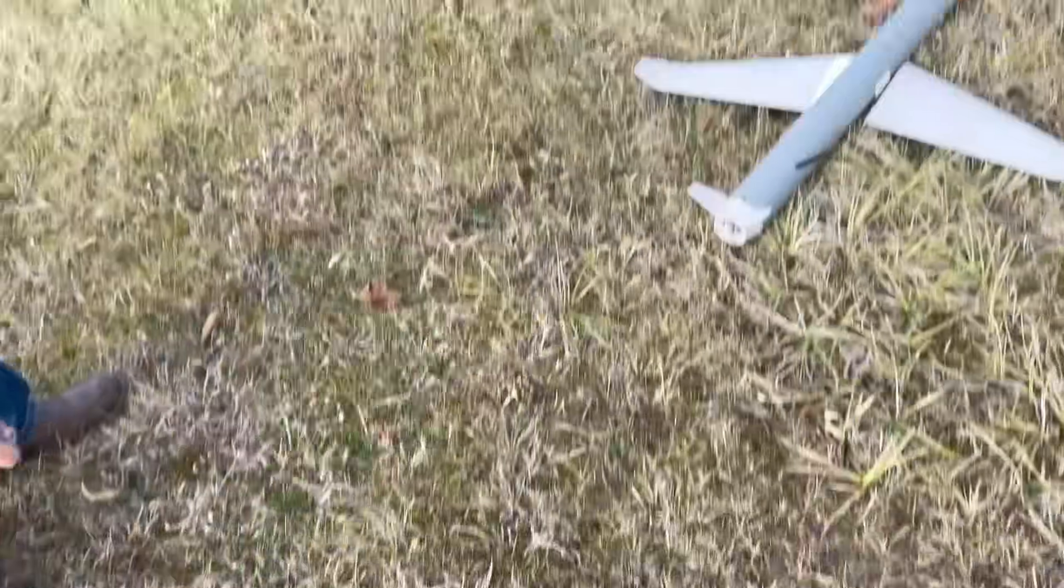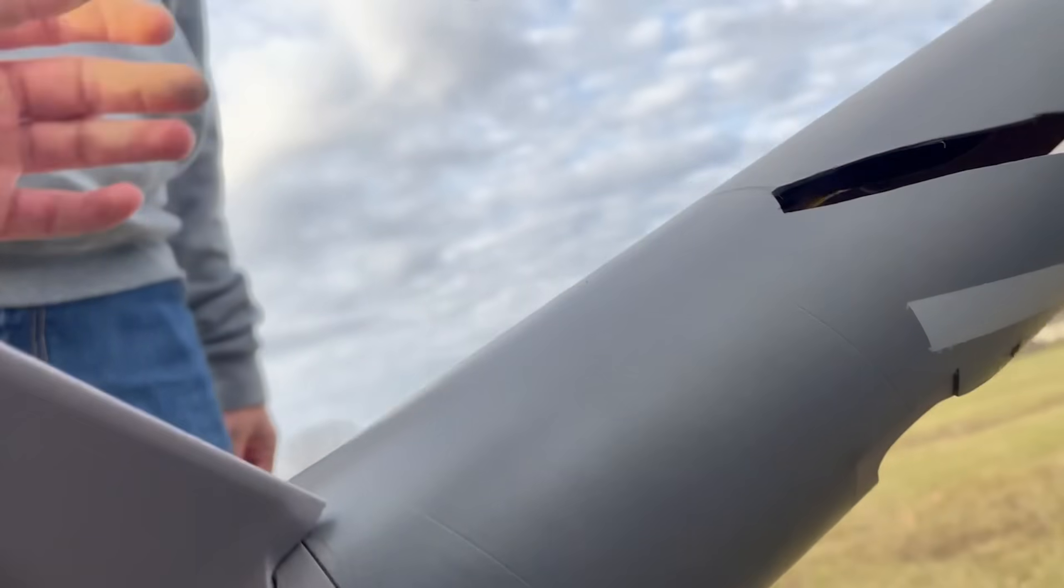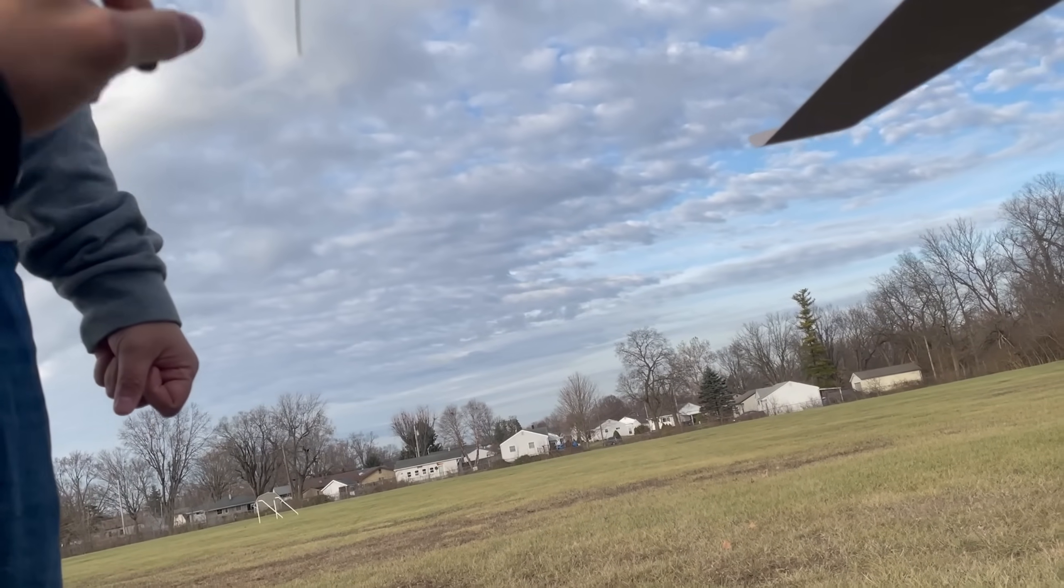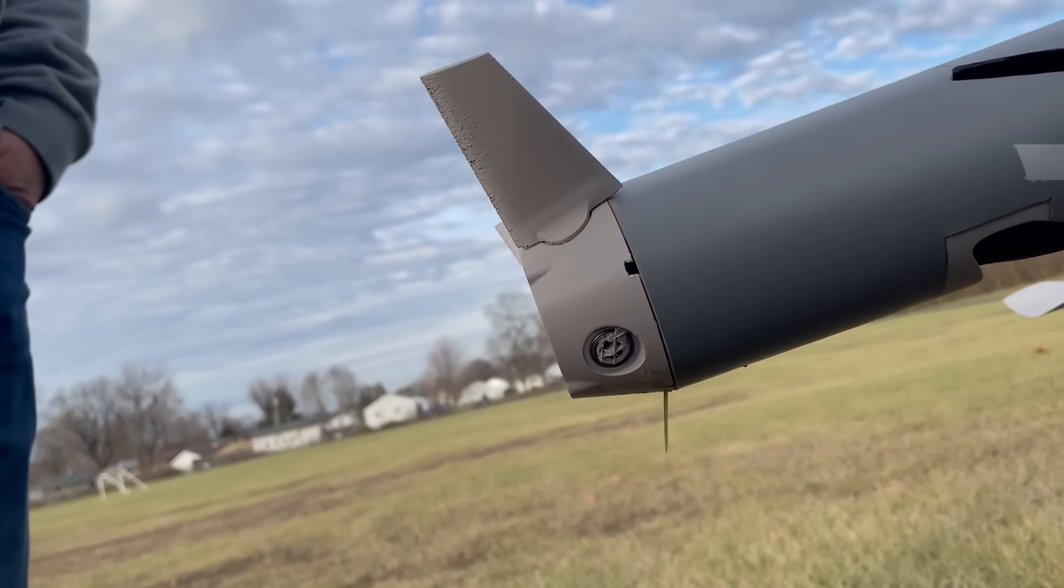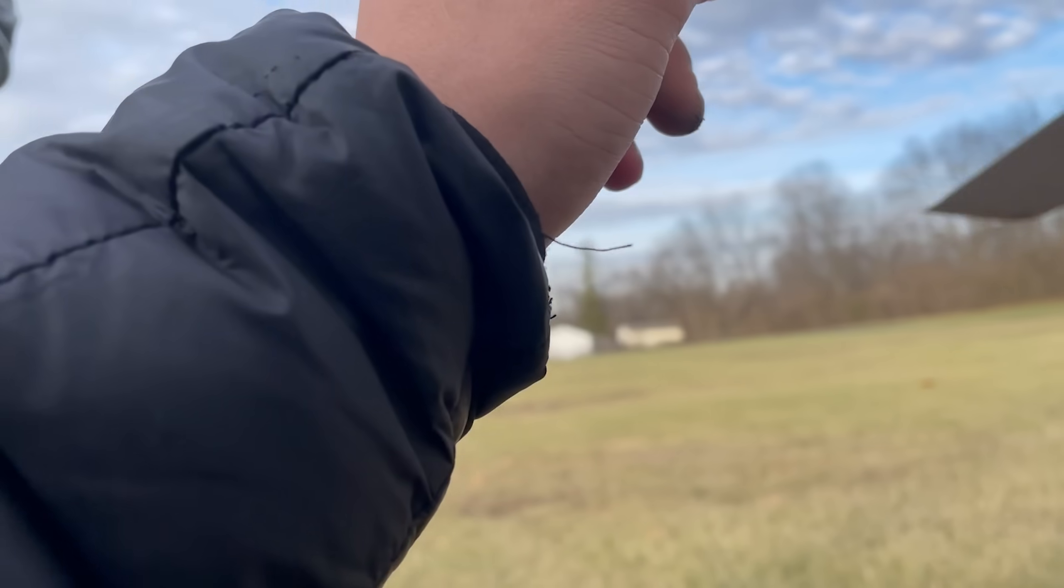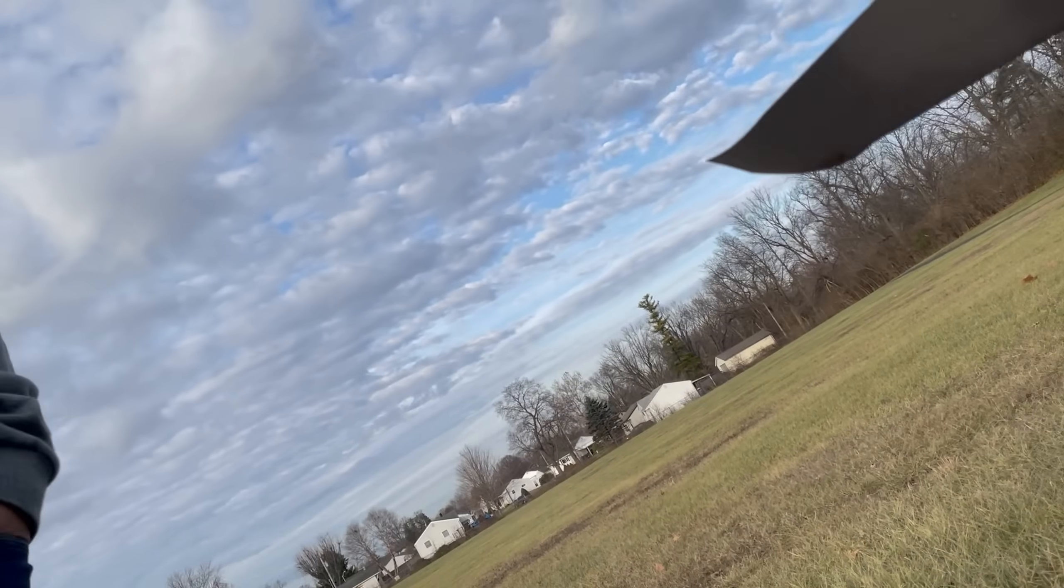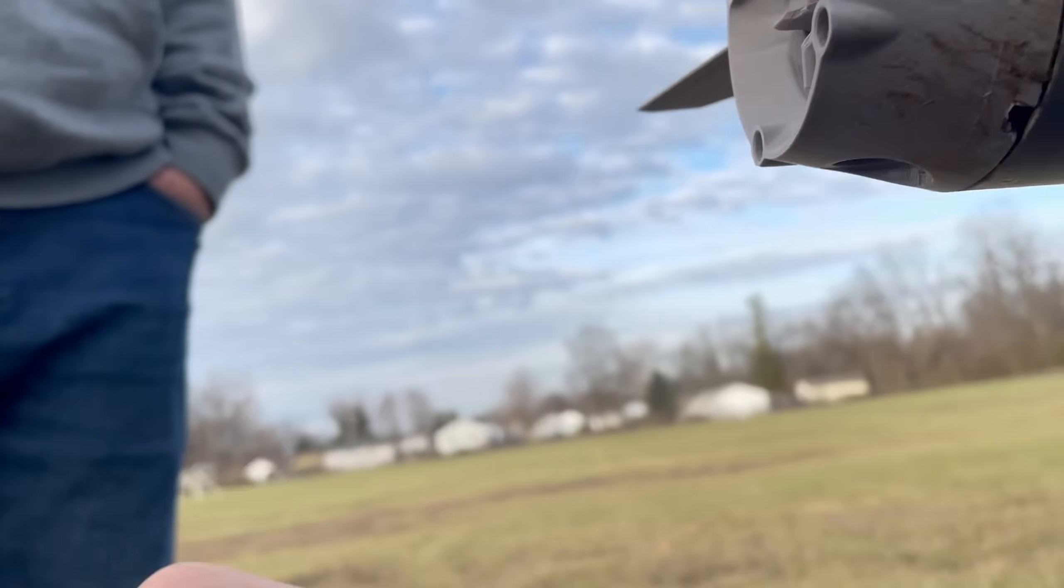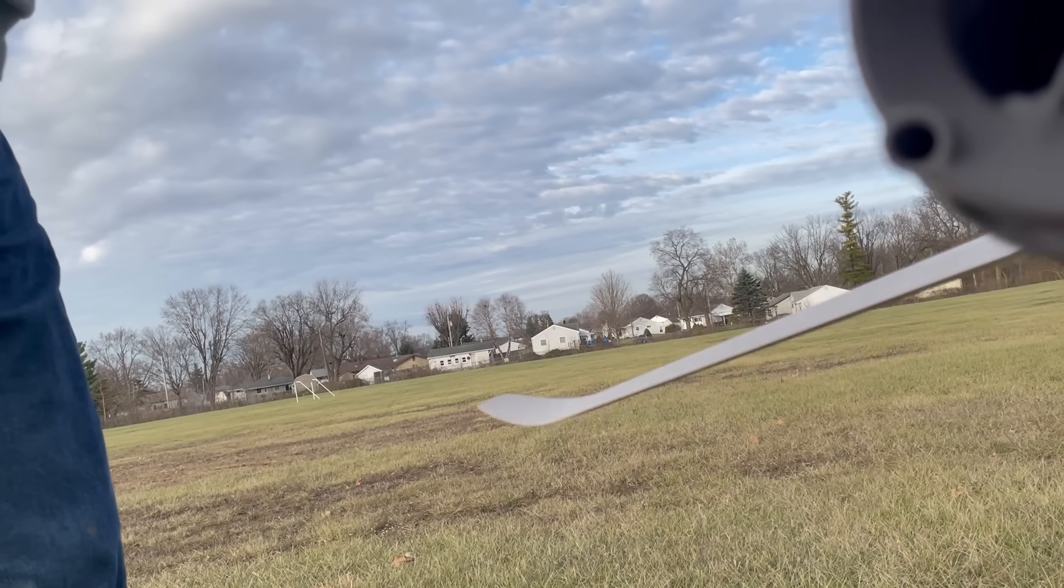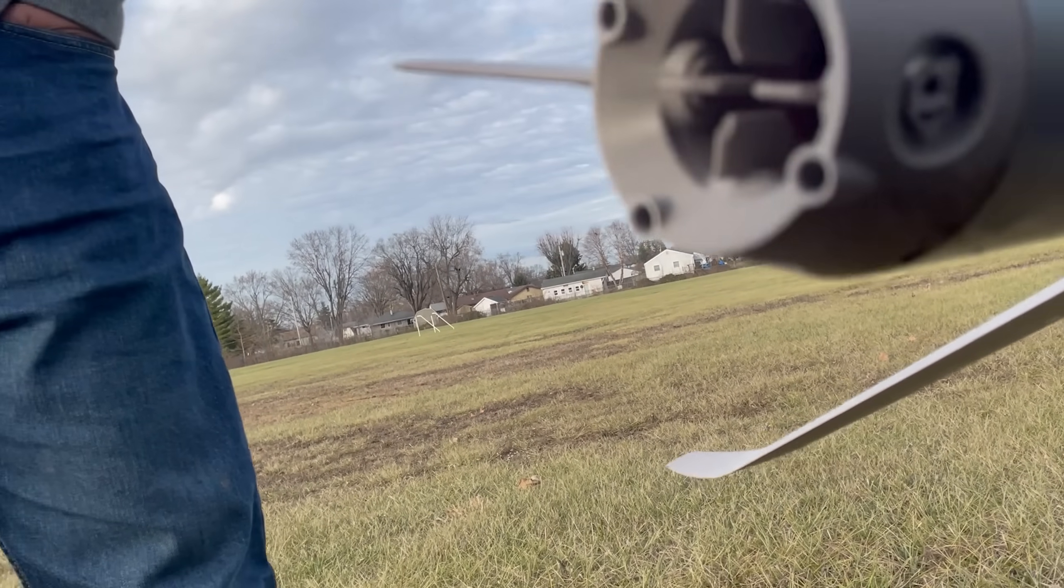Yeah the fins broke again but it landed pretty flat. Does it go sideways there? That was definitely... It was like this. Maybe just I need more fin area in the rear you know.